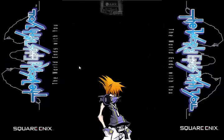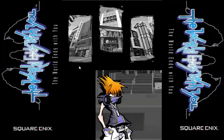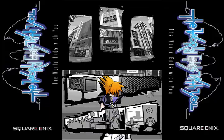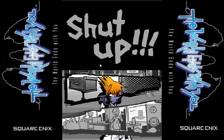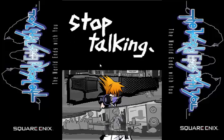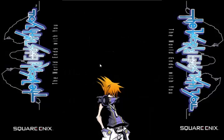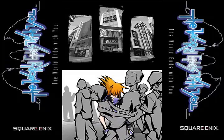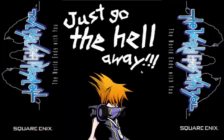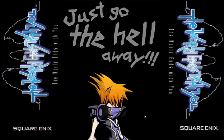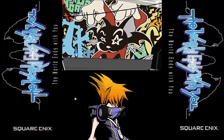So this is The World Ends With You for those of you who don't know. One of my favorite games for the DS, it's by Square Enix obviously, and here we have Neku who hates people. I can relate to Neku a lot actually. But that's not important.